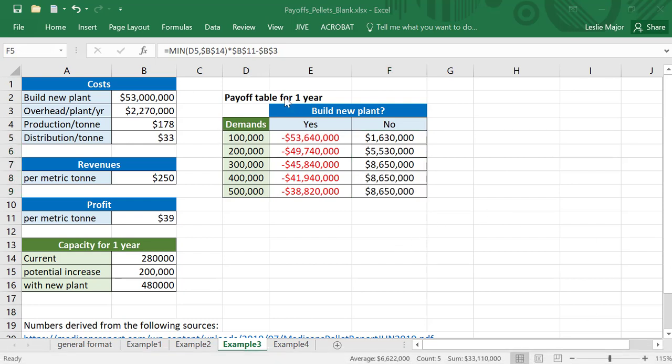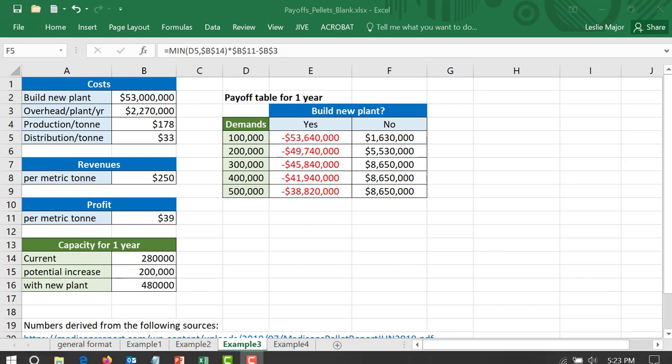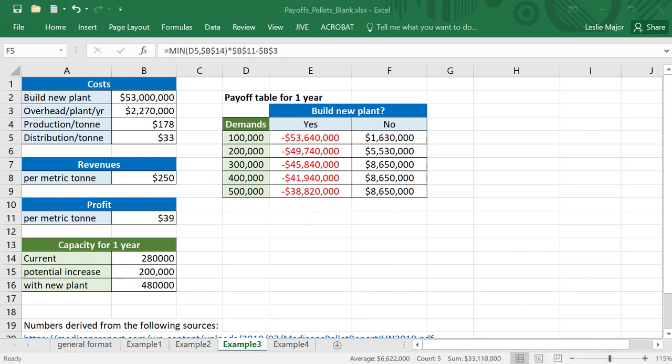We can see that if we're just counting our payoffs or our profits for the one year and we're counting in that $53 million to build the new plant, it does not seem worth our while to build that new plant.